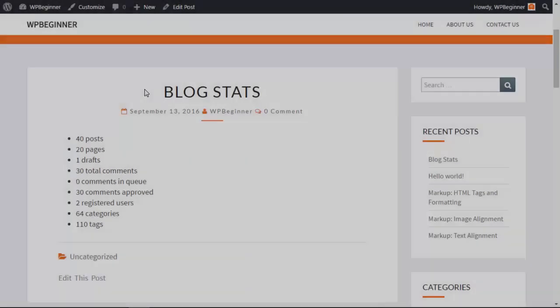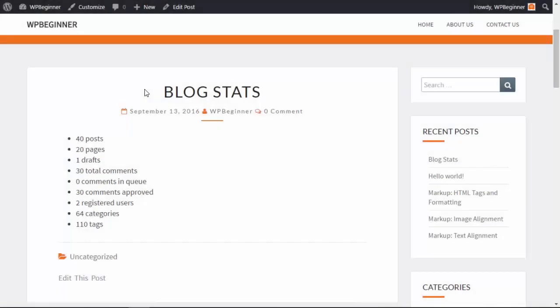Now we can see what this looks like on our site and when I go to the site as you see these are all the blog stats that I have for the site.